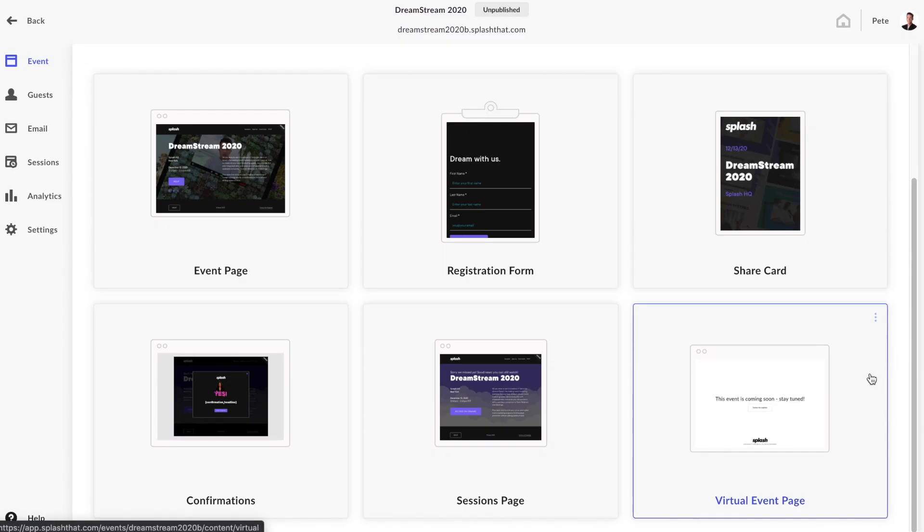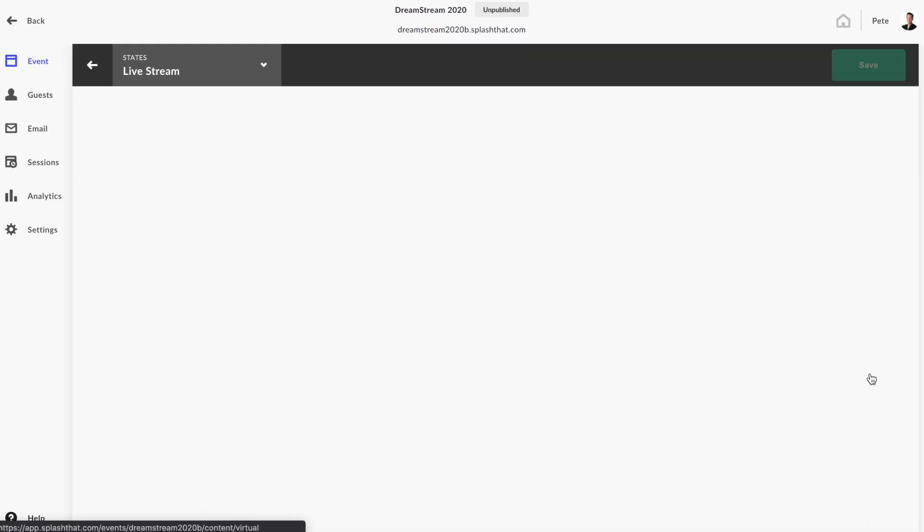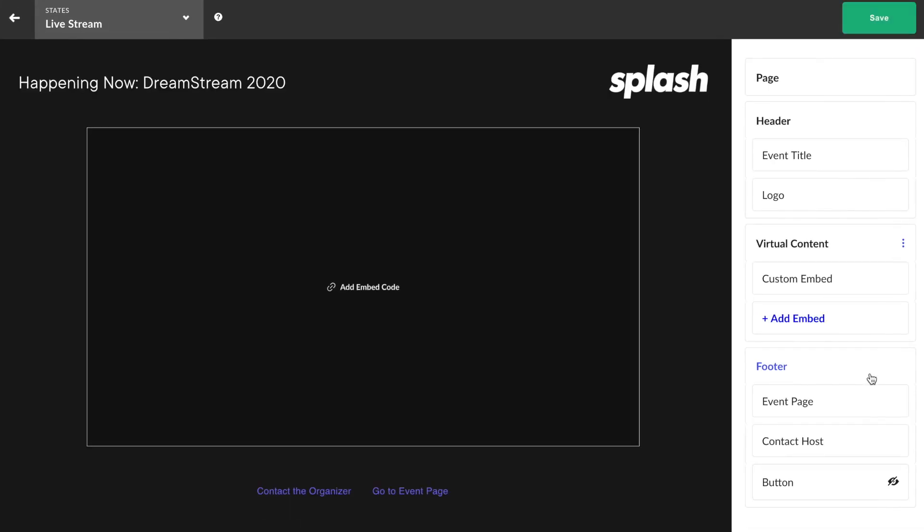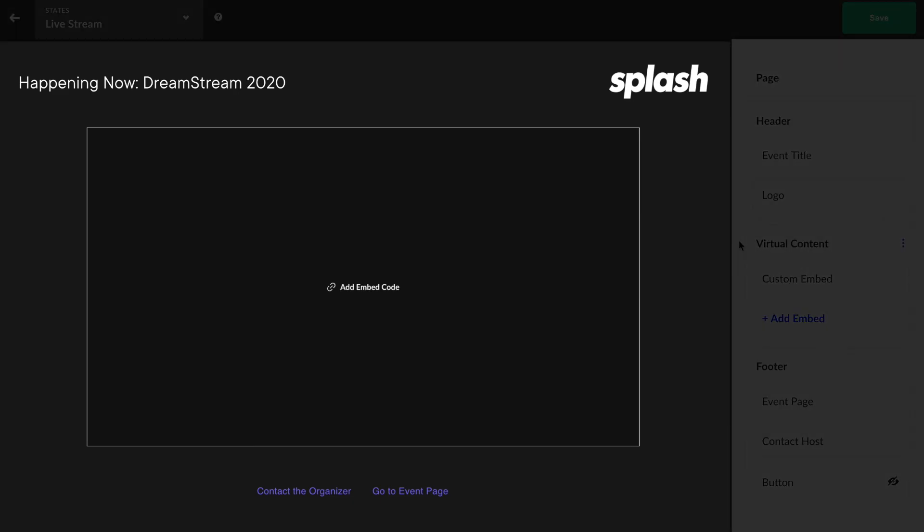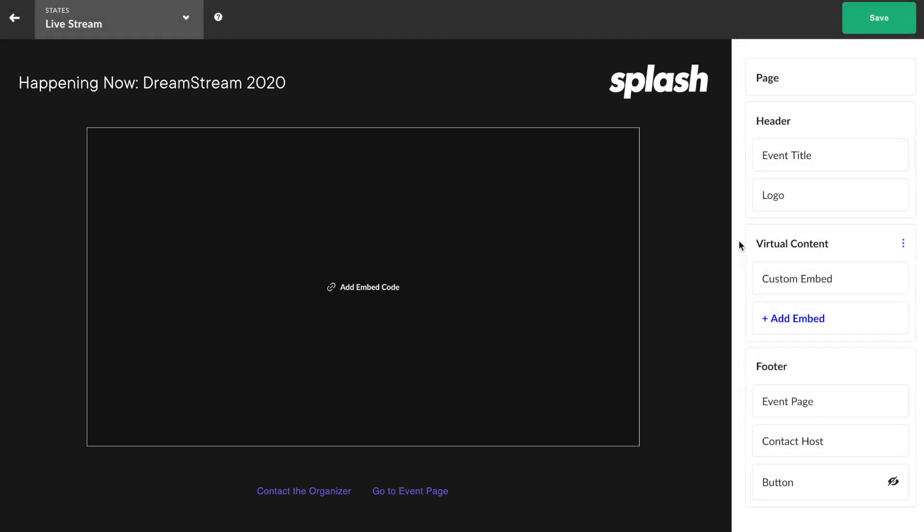Let's click into the virtual event page touchpoint. Welcome to your new virtual home. Let's acquaint ourselves first and get comfortable with the lay of the land. You'll notice Splash has seamlessly brought in your brand's colors and fonts just the same as they have on the other various touchpoints.